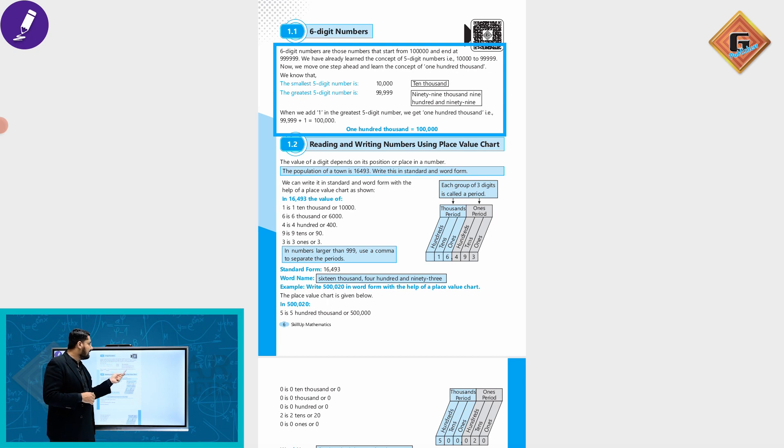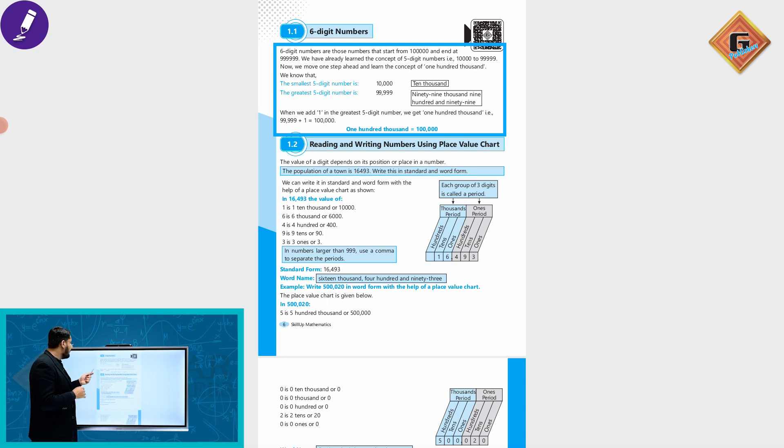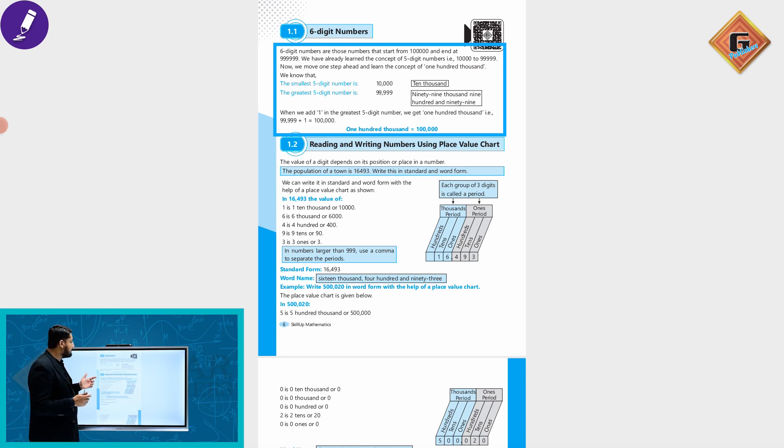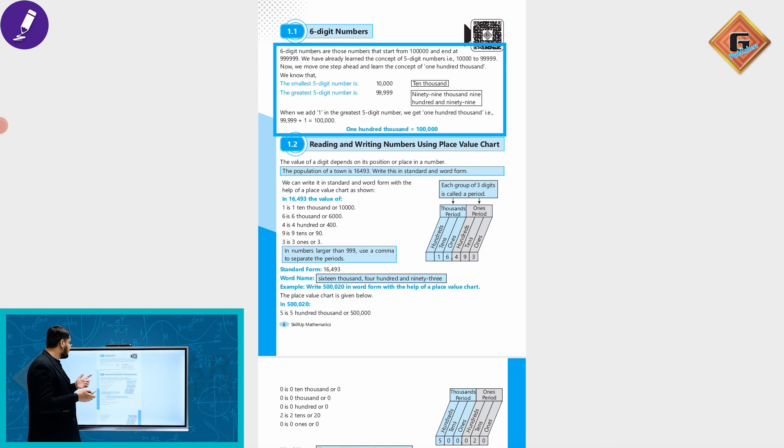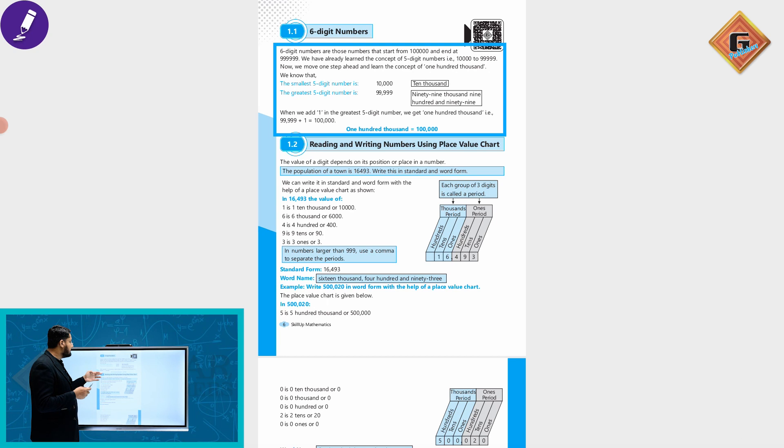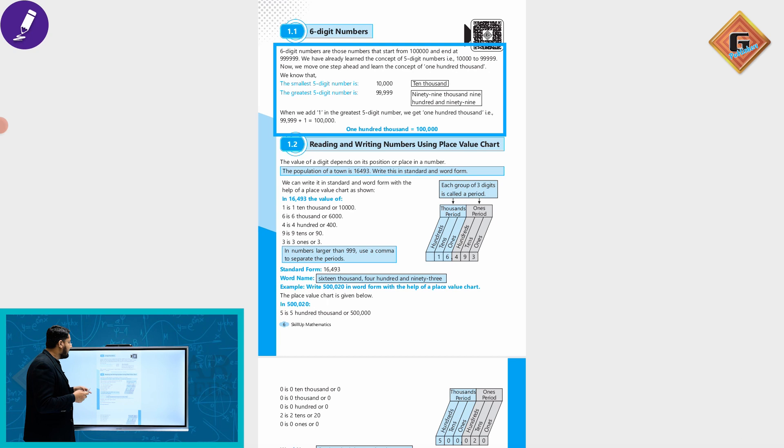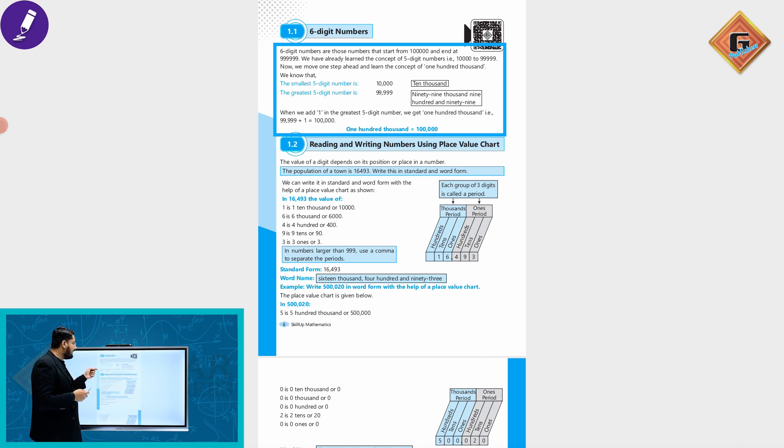Now we move a step ahead and learn the concept of one hundred thousand. We know the smallest five digit number is 10,000 and the greatest five digit number is 99,999.